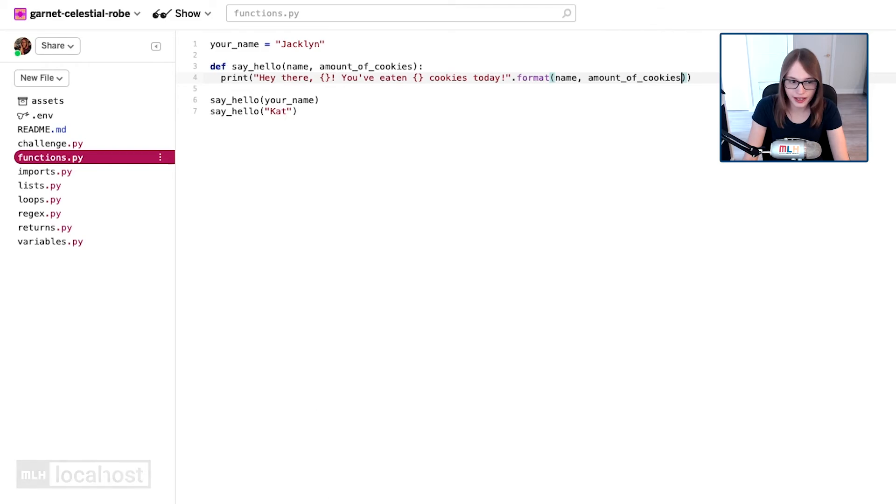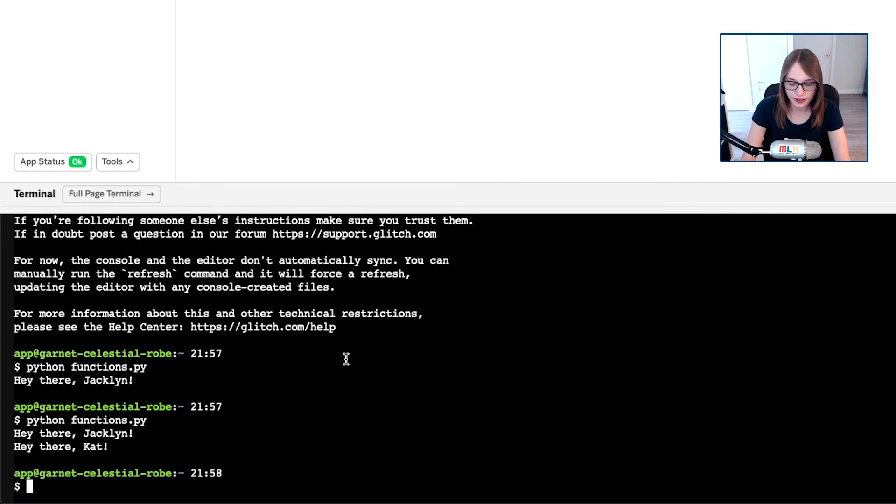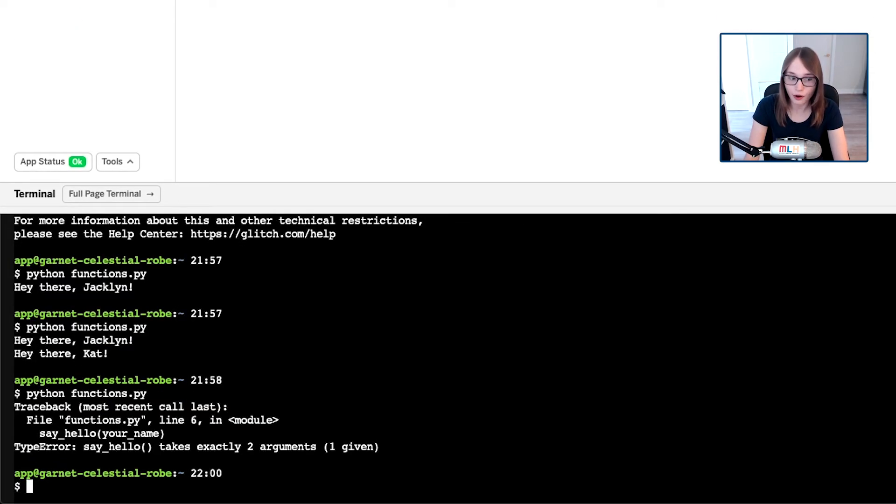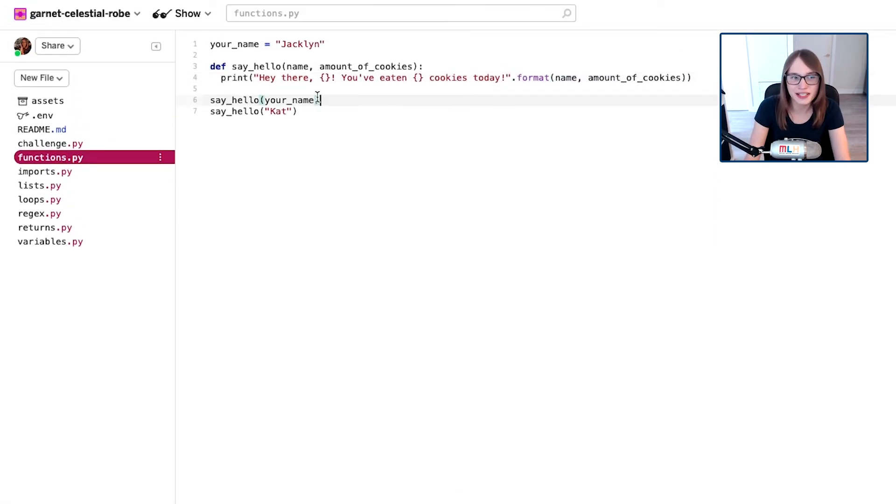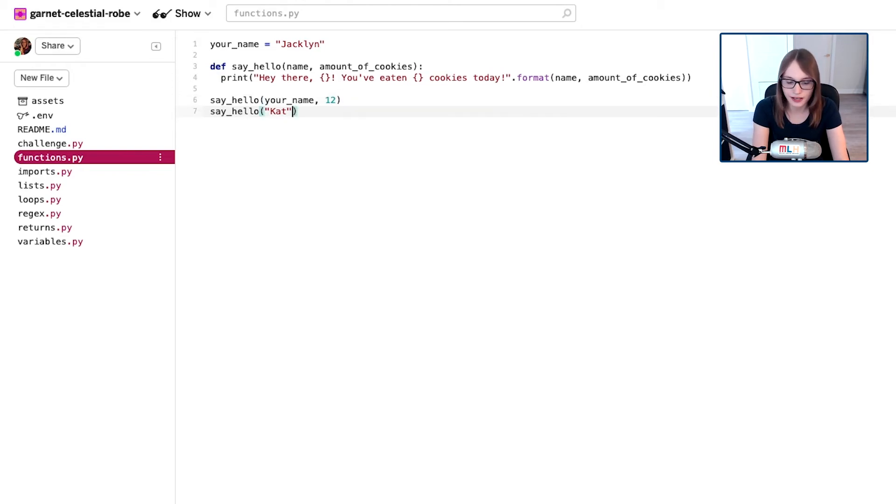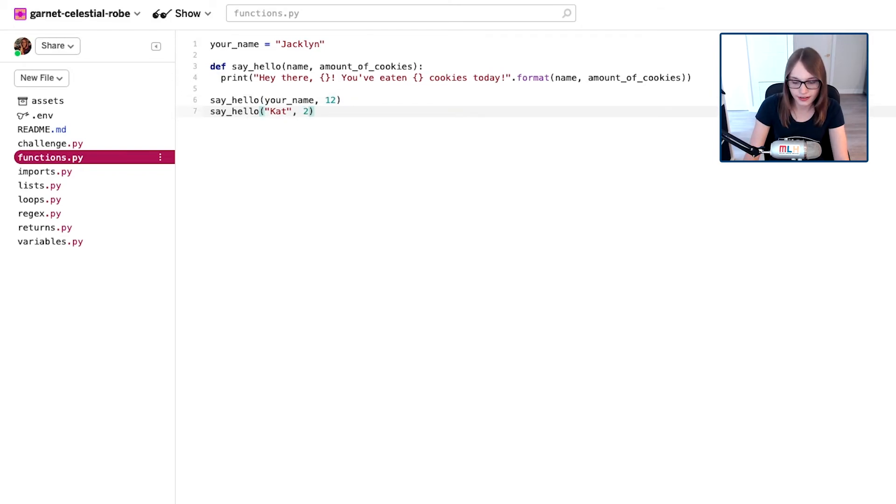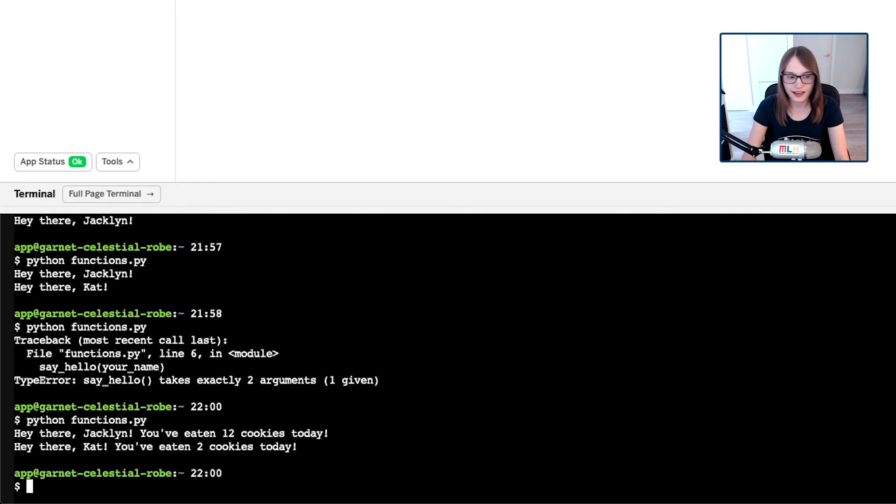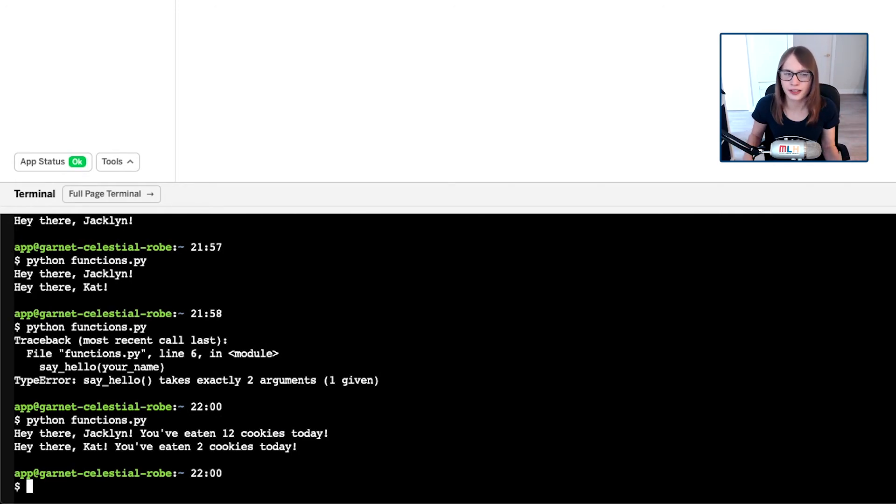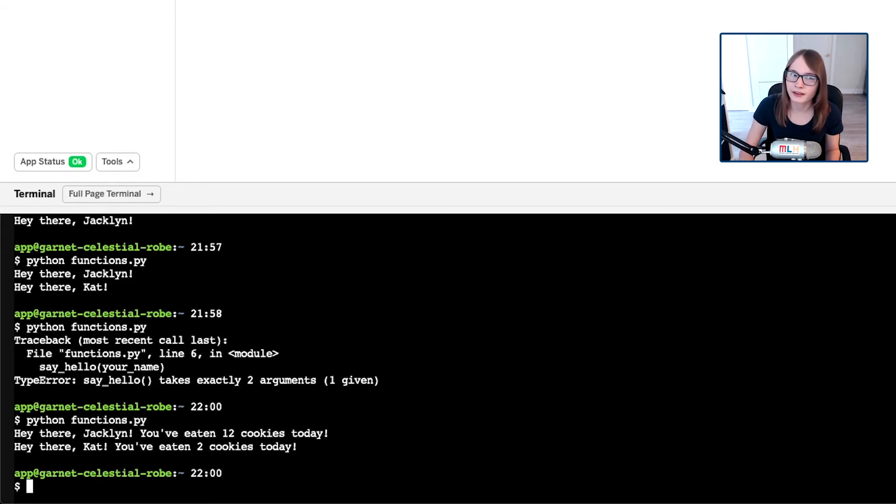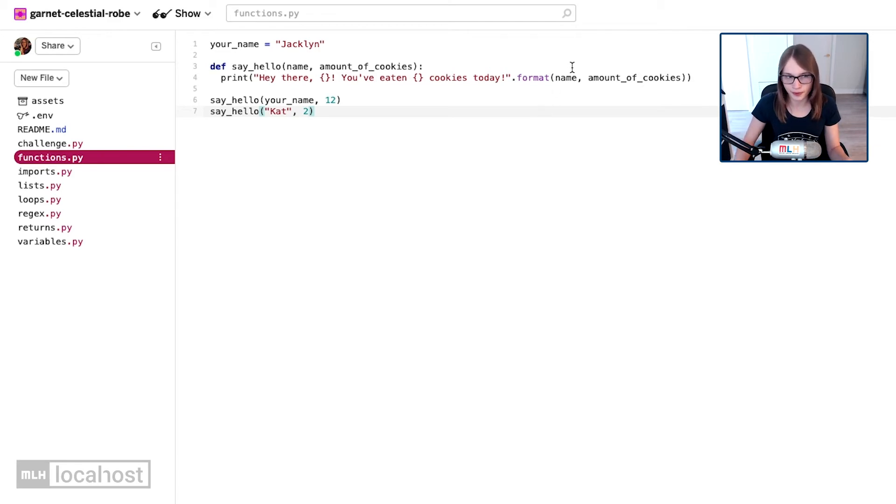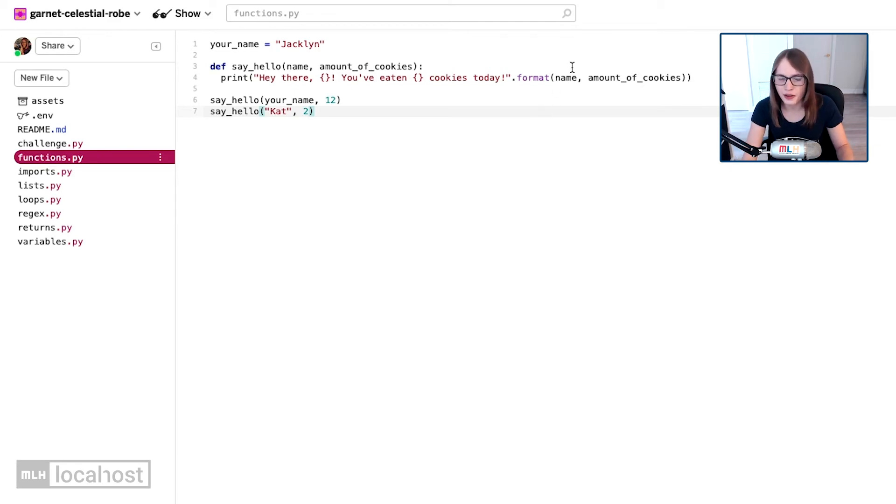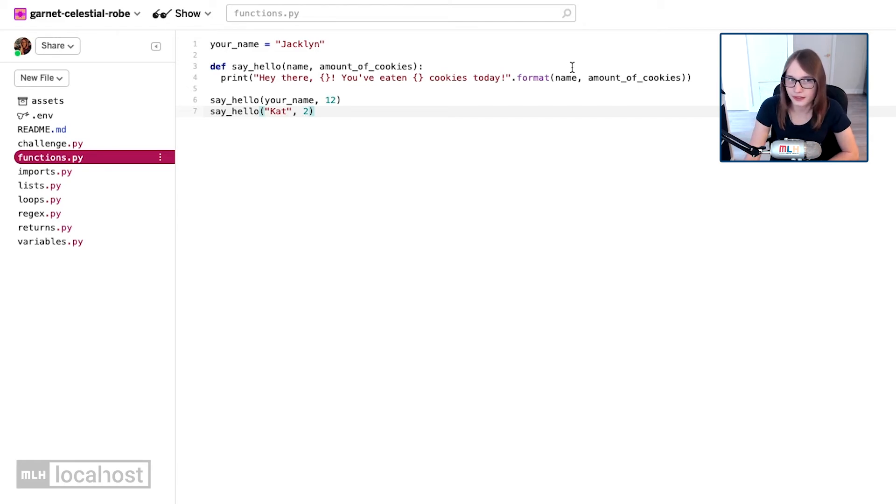Now when I run this, it's not going to work because oh no, I need to pass in two arguments. Say hello only takes two arguments and I've only passed in one, so let's go and update my code. I'm going to say I've eaten 12 cookies today because I really like cookies, but Cat's only eaten two. So now I run it, it's going to say hey there Jacqueline, you've eaten 12 cookies today and hey there Cat, you've eaten two cookies today.